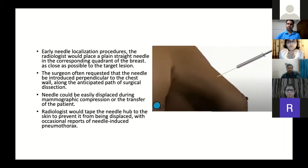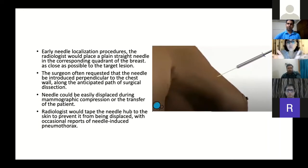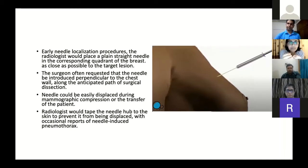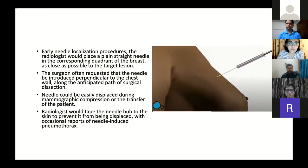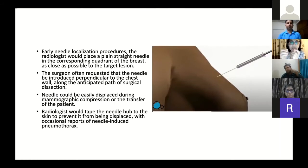In the earliest needle localization procedures, the radiologist would place a plain straight needle into the corresponding quadrant of the breast under imaging guidance, as close as possible to the target lesion. The surgeon often requested that the needle be introduced perpendicular to the chest wall along the anticipated path of surgical dissection. The problem was that the needle could be easily displaced during mammographic compression or patient transfer, and initially they would tape the needle hub to the skin to prevent displacement.